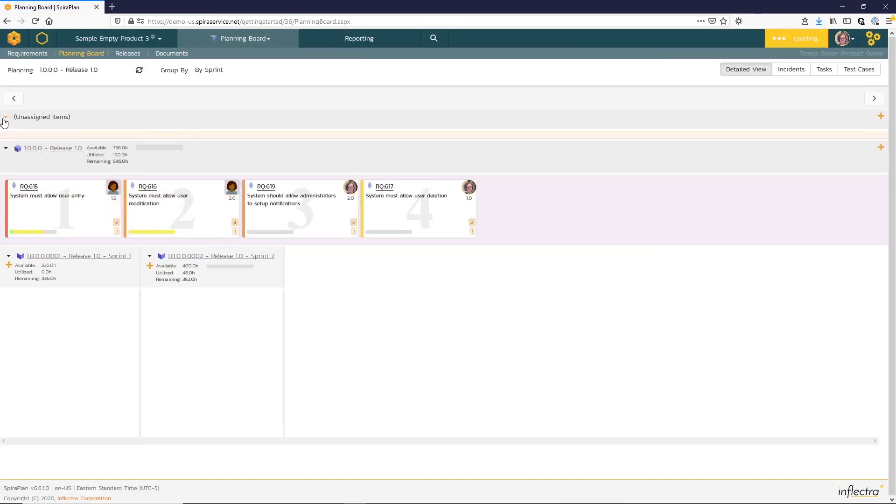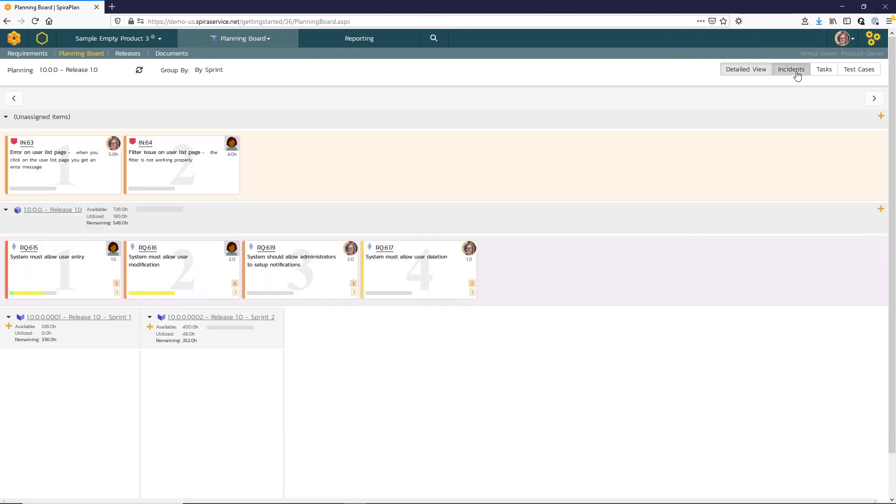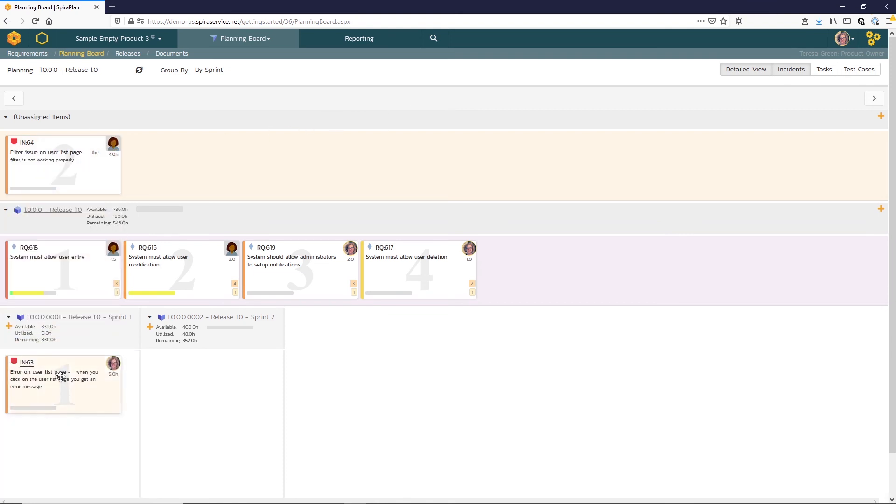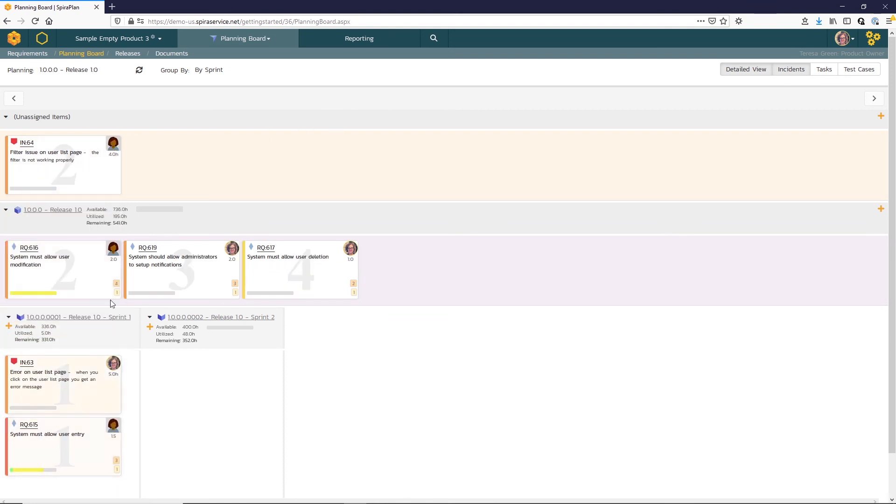Here I'll expand my unassigned items and I'll enable incident cards for the planning board. Now we can assign incidents and requirements managing that work all from the planning board view.